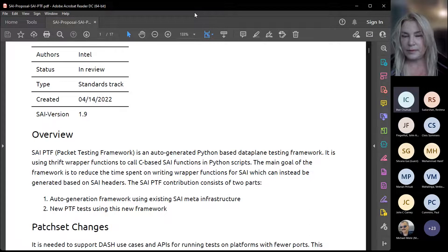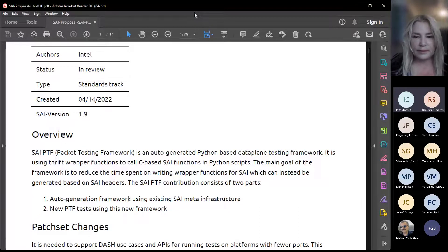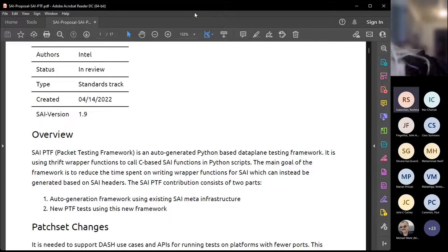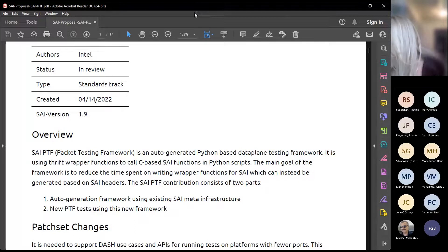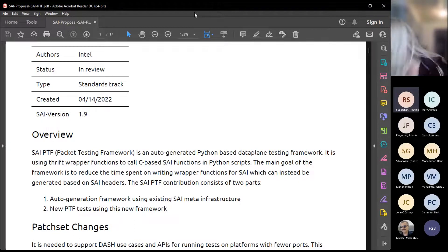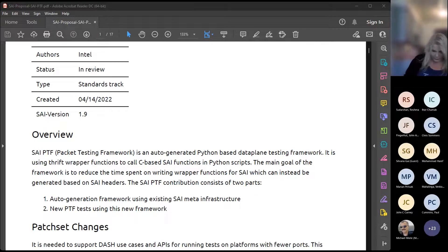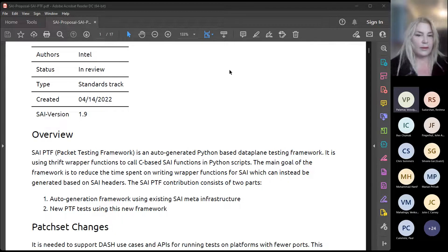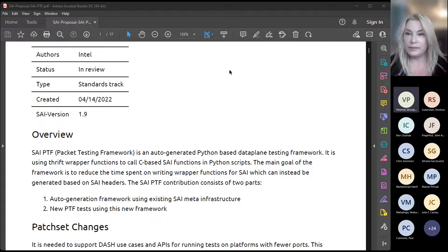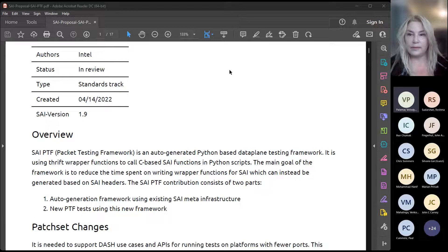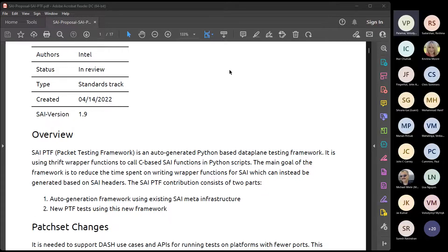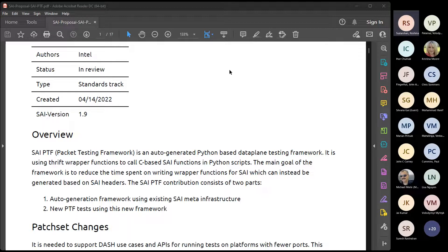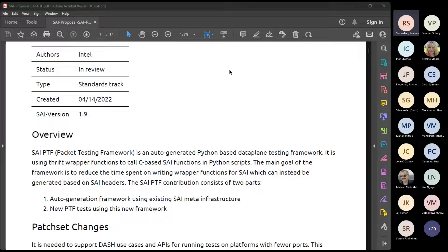The meeting begins with introductions. A speaker offers to share a PDF generated from markdown for better readability. After brief discussion about document sharing and editors, they prepare to present the material and mention a demo at the end of the presentation.